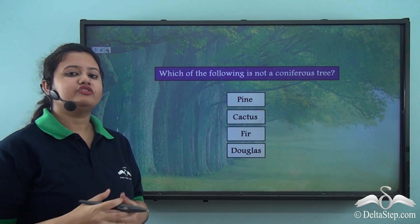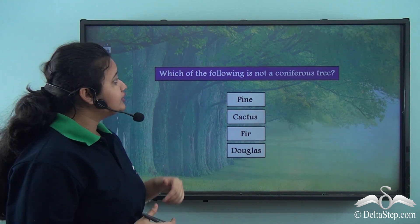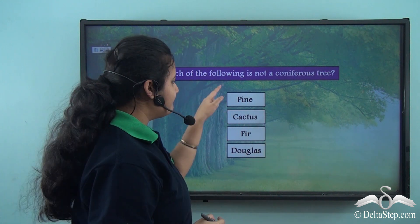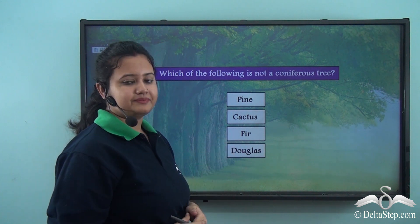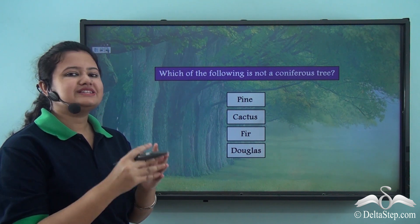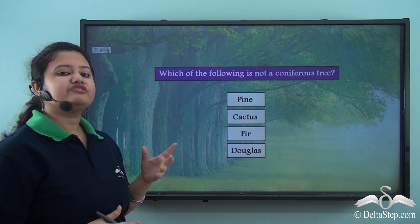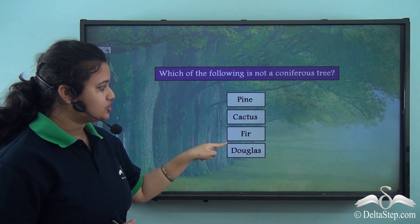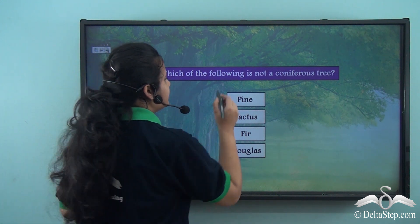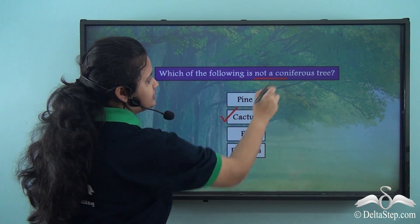Let us answer this question: which of the following is not a coniferous tree? The options are pine, cactus, fir, or deodar. We just discussed that important examples of coniferous trees are pine, fir, and deodar. However, cactus is not a coniferous tree — so the answer is cactus.